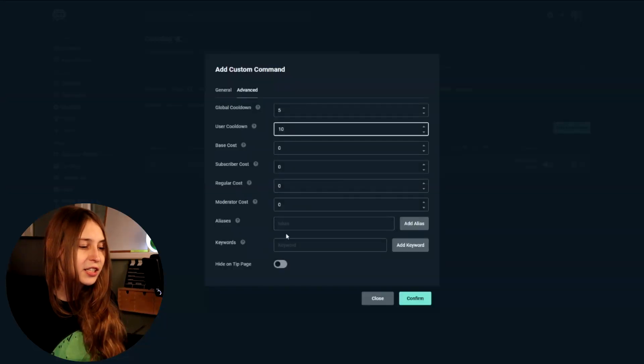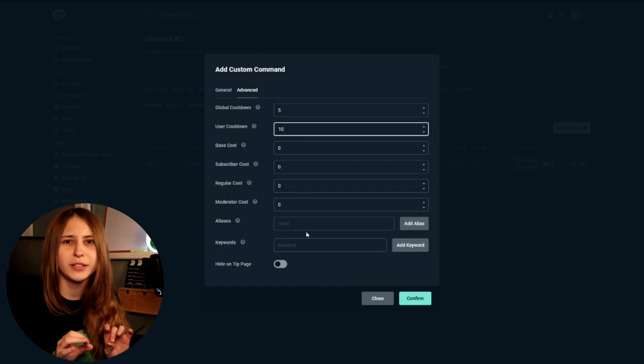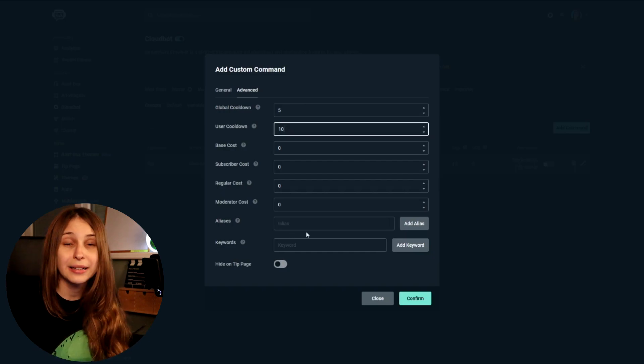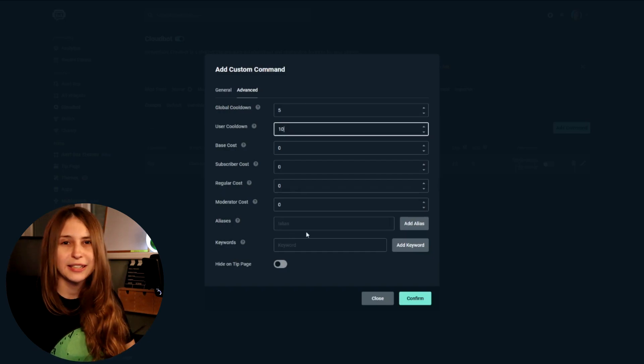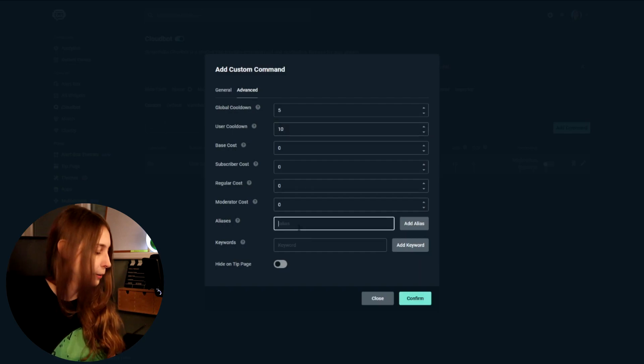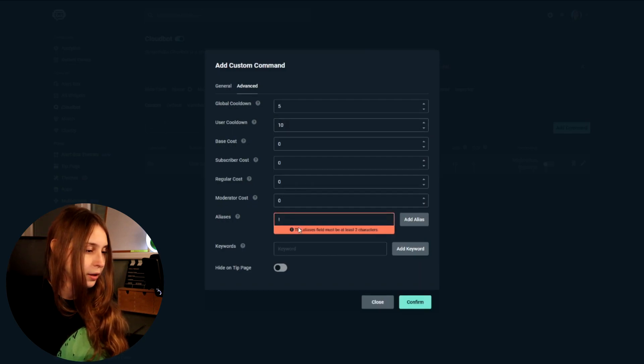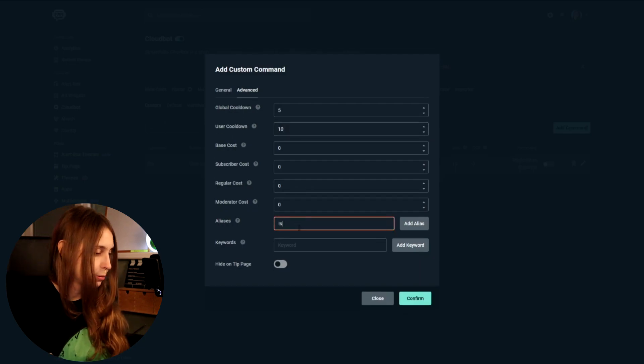Then we have aliases. This is if you want the command to trigger when somebody says something else — for example, sleep.